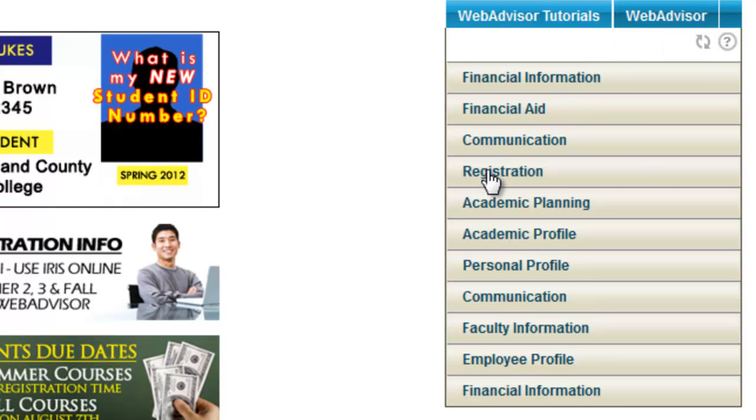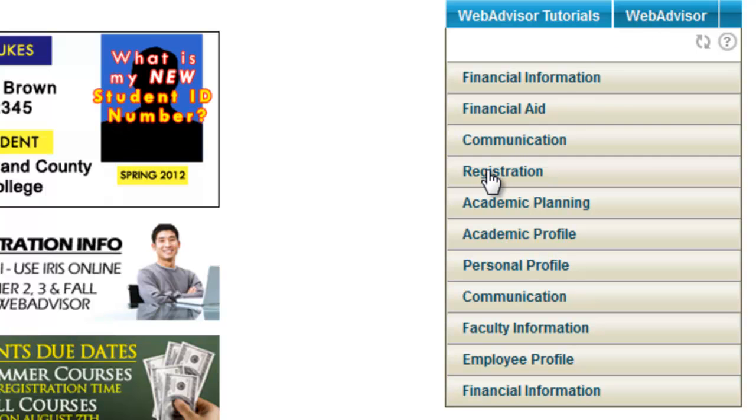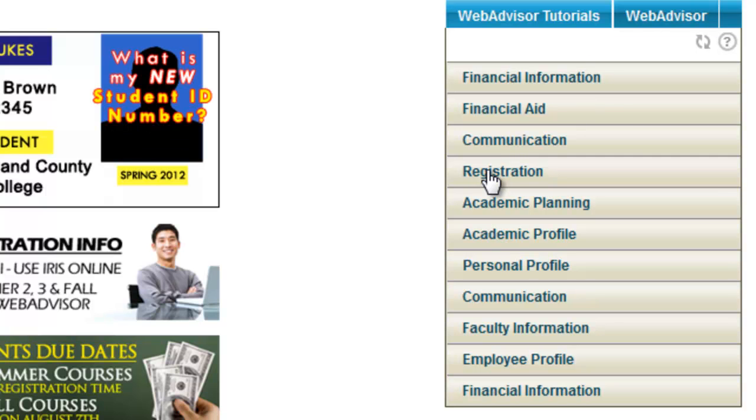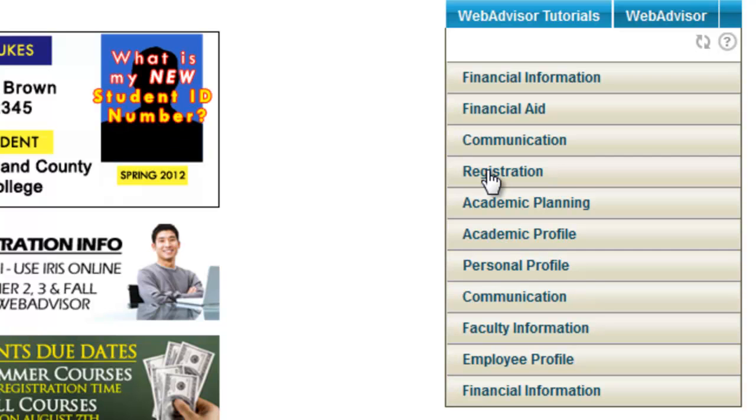This ends the video on how to access Cumberland County College's MyCCC portal. Please watch the other videos to learn more. Thank you.